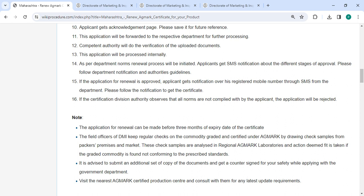If the application for renewal is approved, you will get notification on your registered mobile number through SMS from the department. If the certification division authority observes that norms are not complied with by the applicant, the application will be rejected.